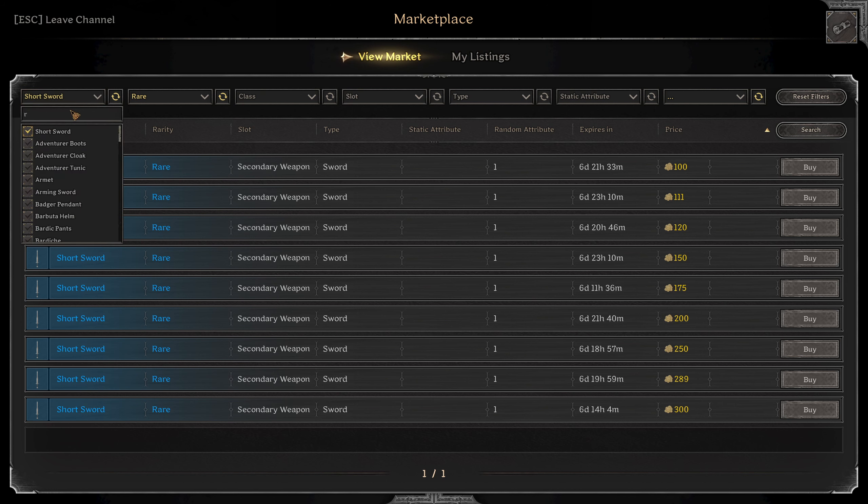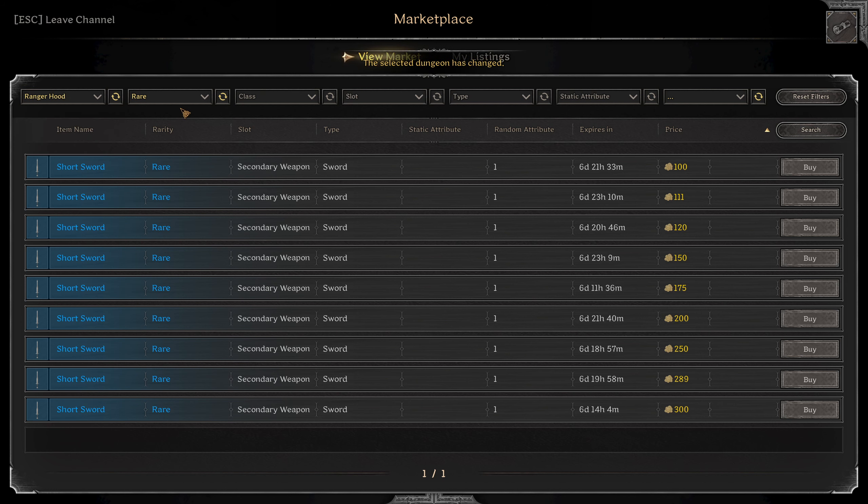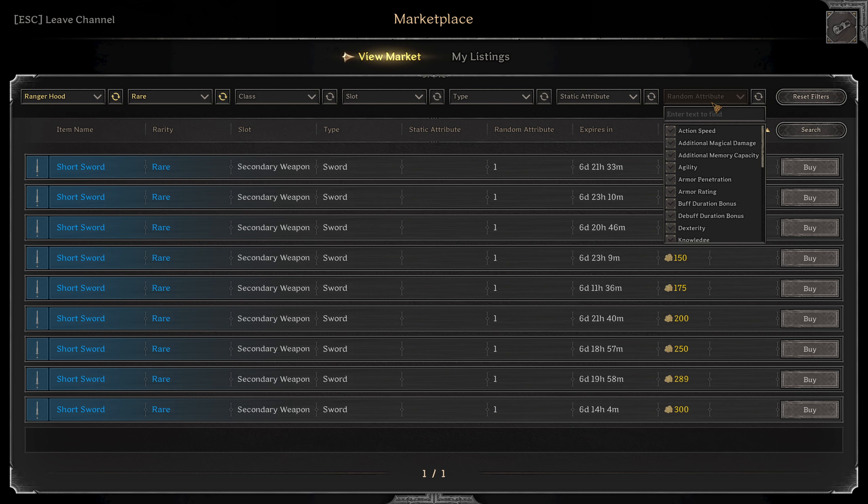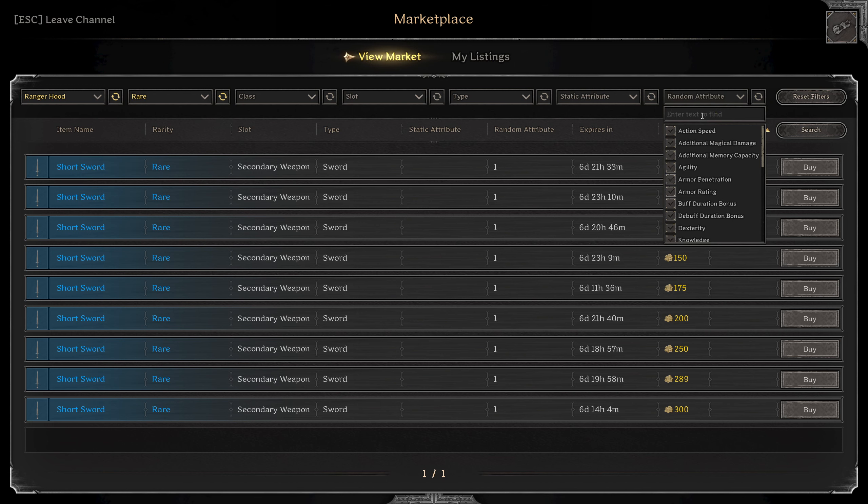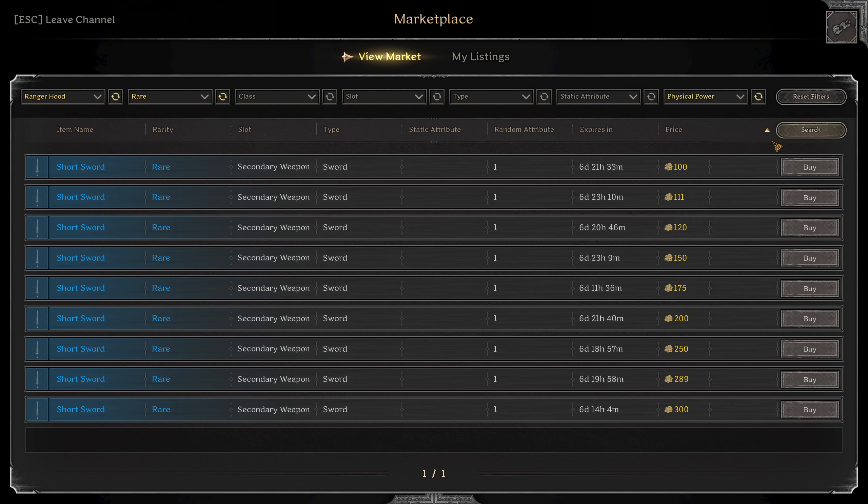And then for ranger hood, what I'm going to look for on these normally is power. If I find a good one with three maybe. Alright, they're non-existent, so sometimes I'll look for a little bit of dexterity. Two dex, let's see if we can't get power here too. So two dex, one power, I'd probably take one of these.